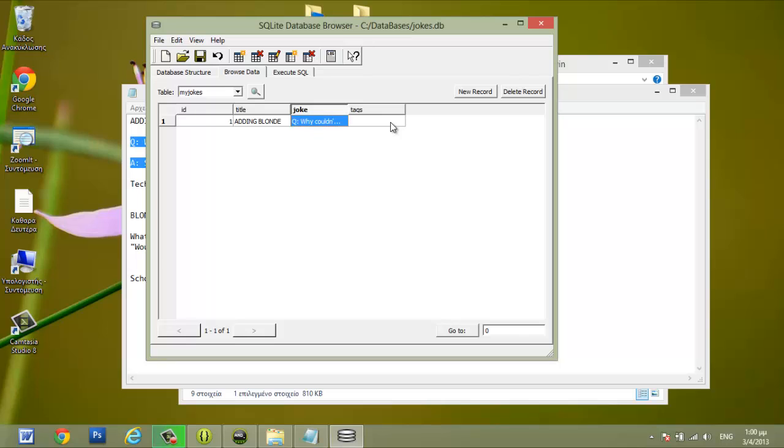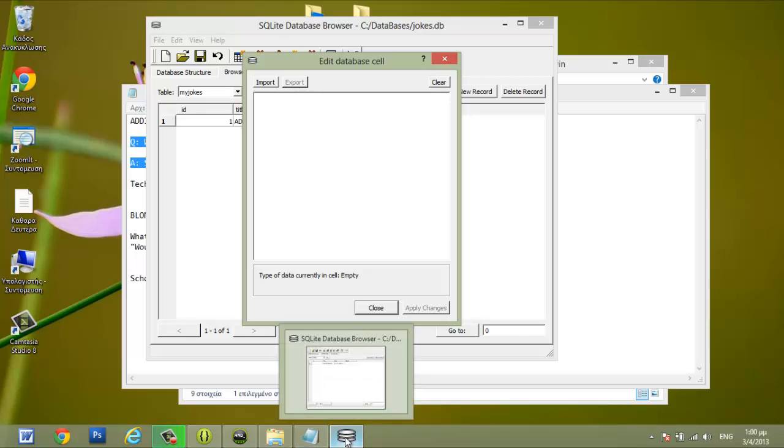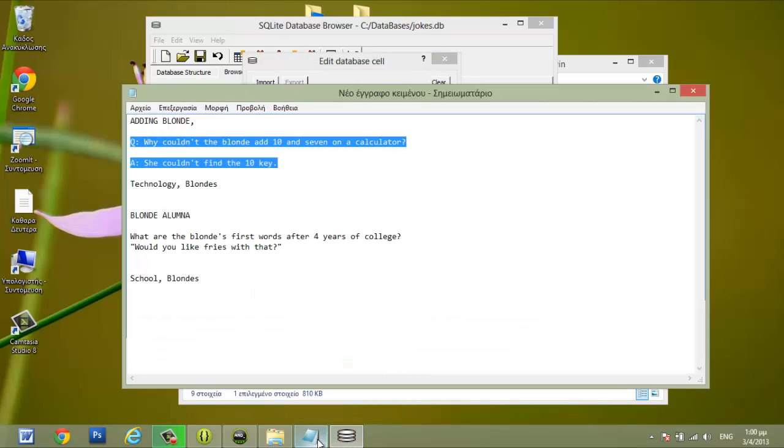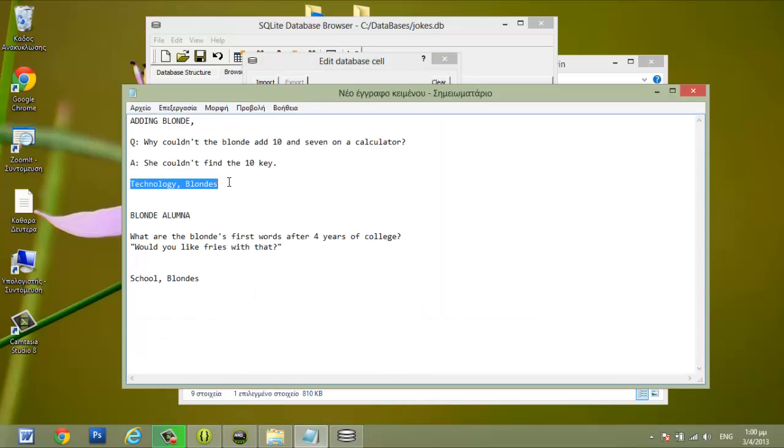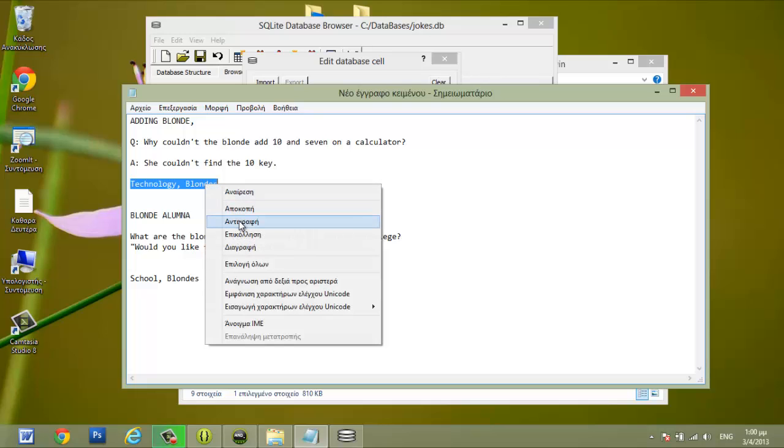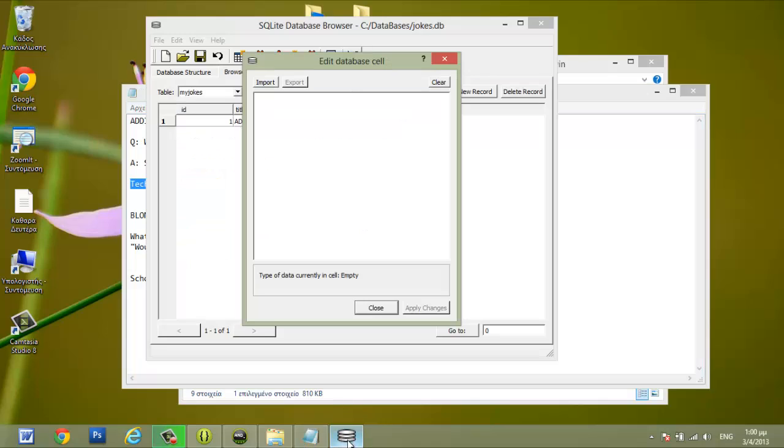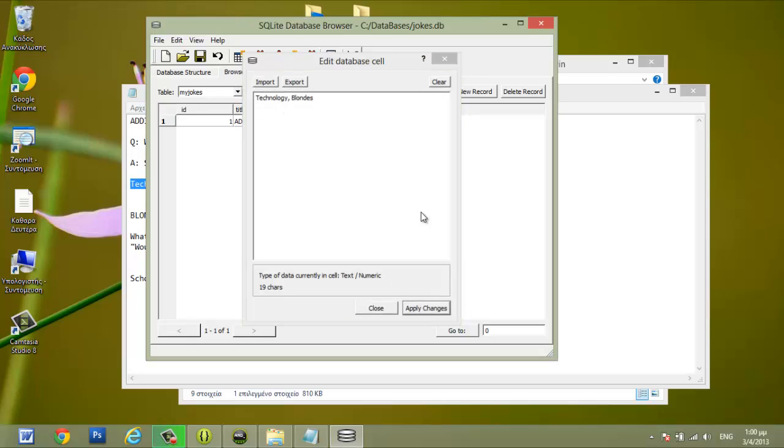And the point is in the tags. We want the categories for jokes, and we can put two or more categories in this field. The joke is for technology and blondes. Apply changes. And this is the way we can add our jokes.